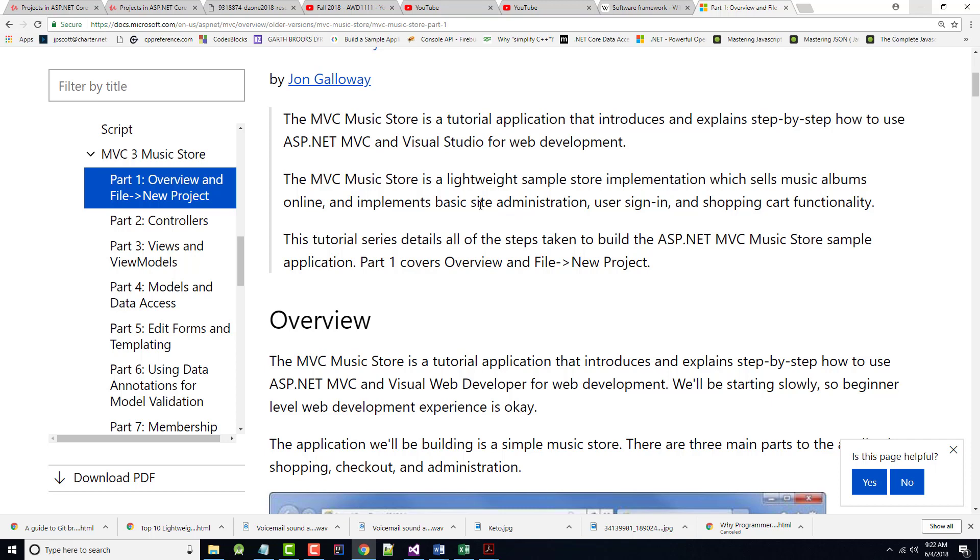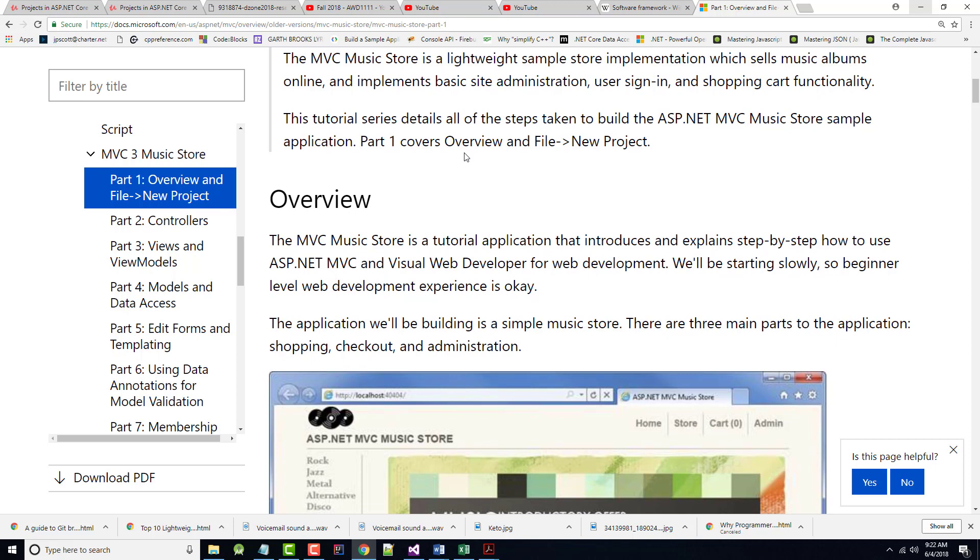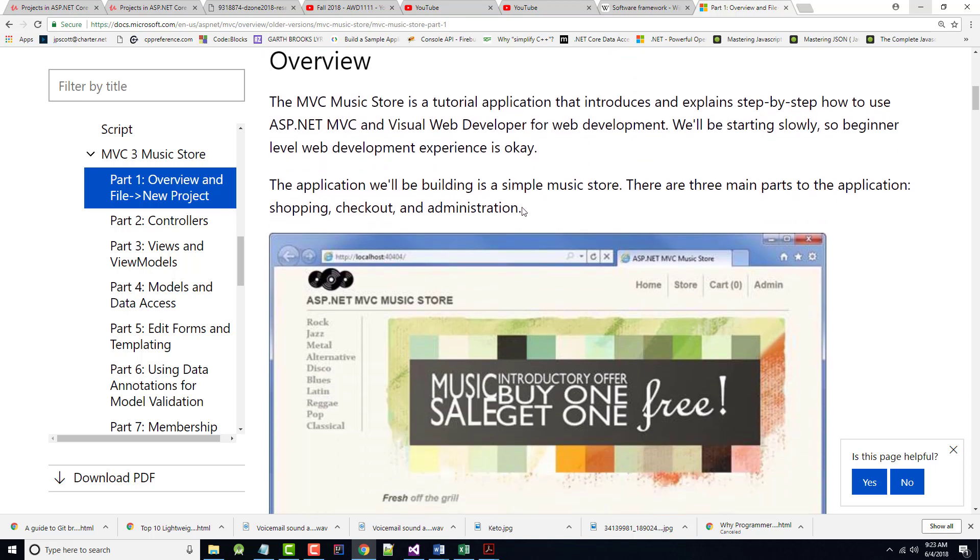So it's a lightweight sample store application that sells albums online. It'll allow us to have basic site administration. The user can sign in and there'll be a shopping cart. Now, the shopping cart is unbelievably simplistic. Everything is free in the store. So there's no PayPal or anything like that. Part one, as it says, is just an overview. So it says we'll be starting slowly.